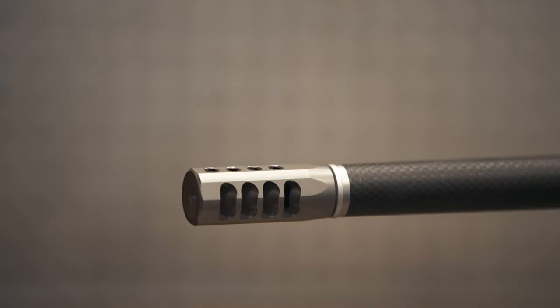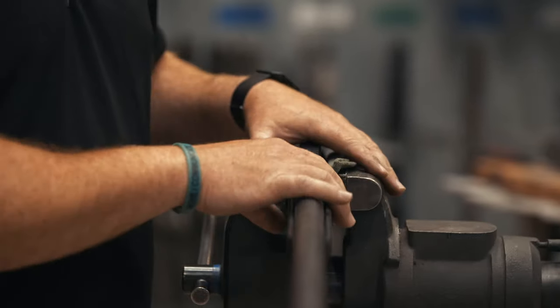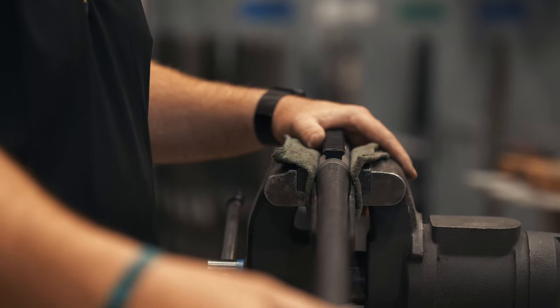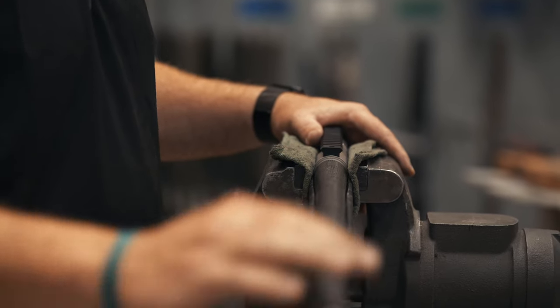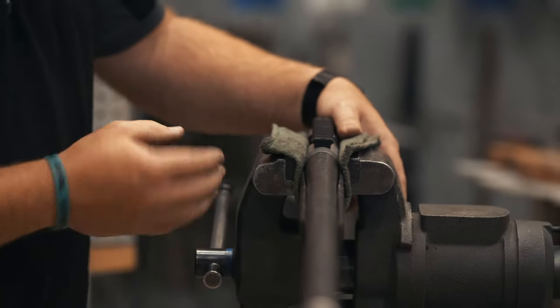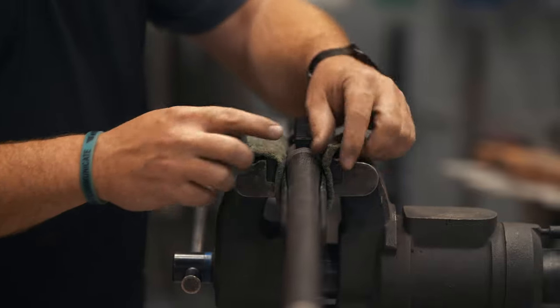It may be necessary to mount your rifle in a bench vise to achieve the torque necessary to time the muzzle brake. Take care to pad the vise so the rifle finish is not damaged.